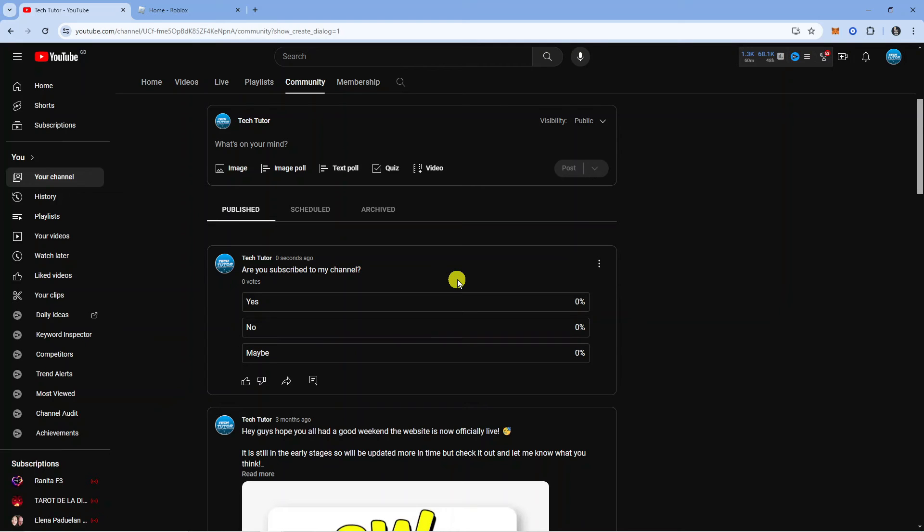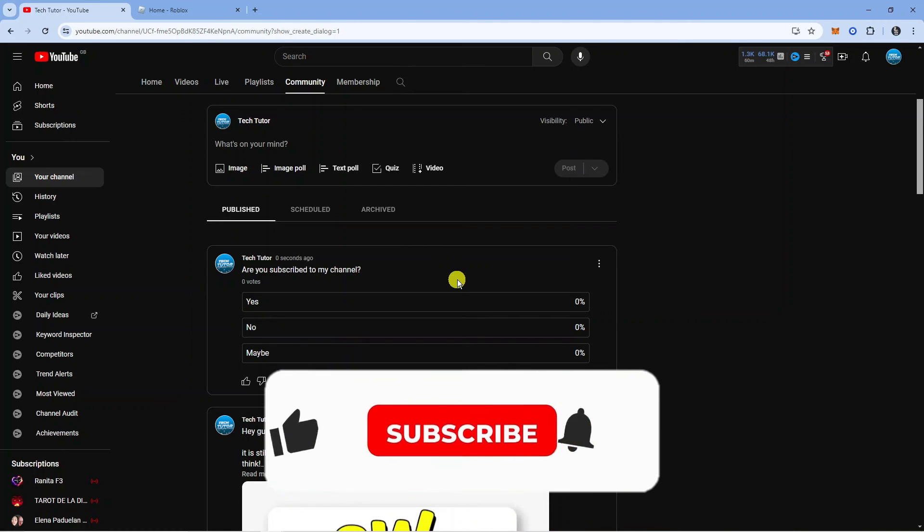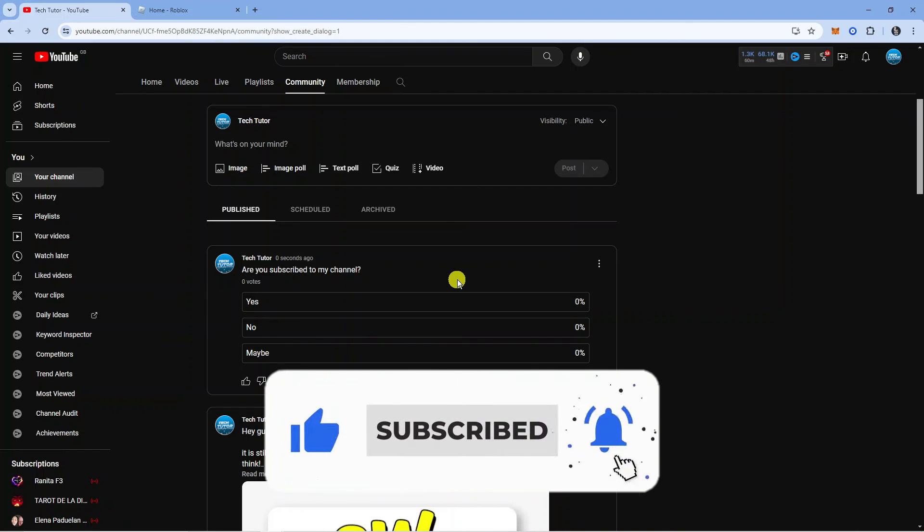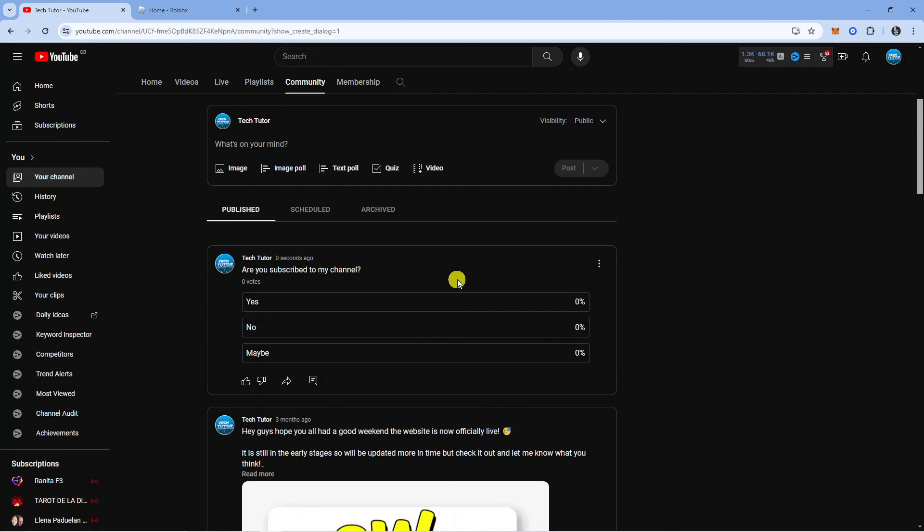I hope this quick tutorial helped you out today, and if it did, I would really appreciate it if you'd consider leaving a like and subscribing to the channel. With that being said, I just want to thank you guys for watching this tutorial and I will see you in the next video.